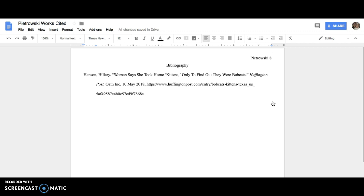After this, you can add any other citations that you need to enter. Just double check that they are in alphabetical order and you're good to go.